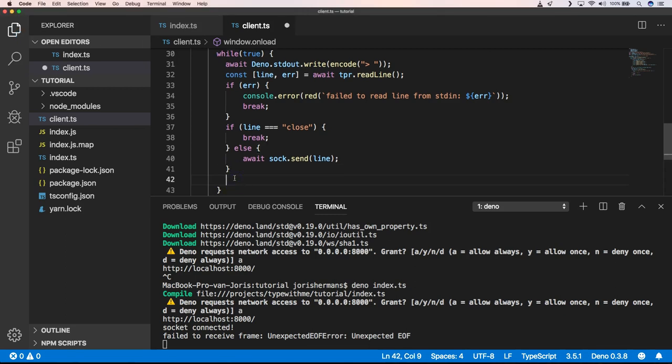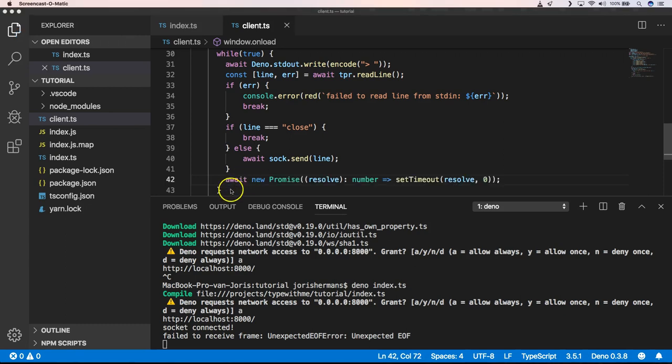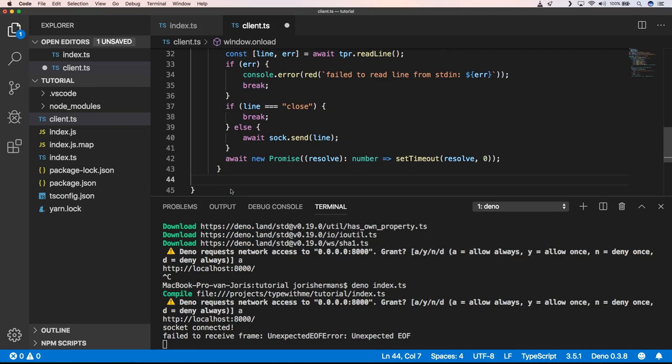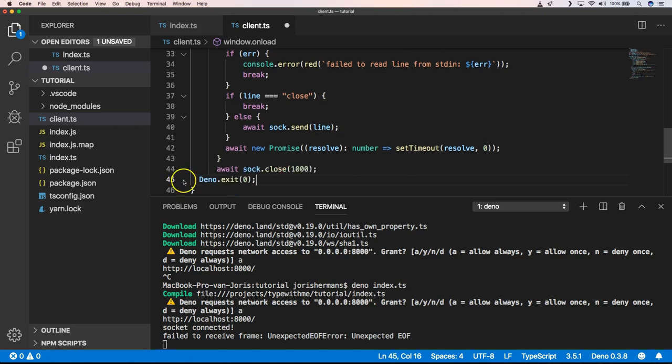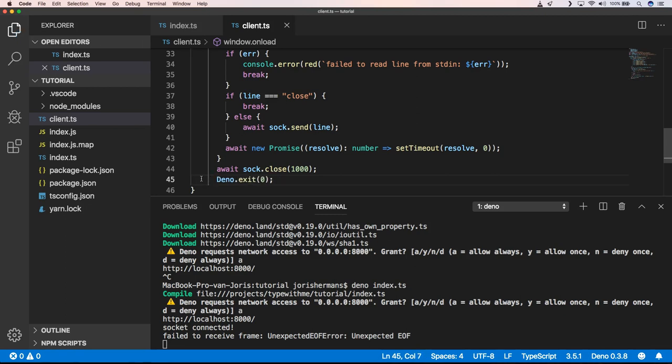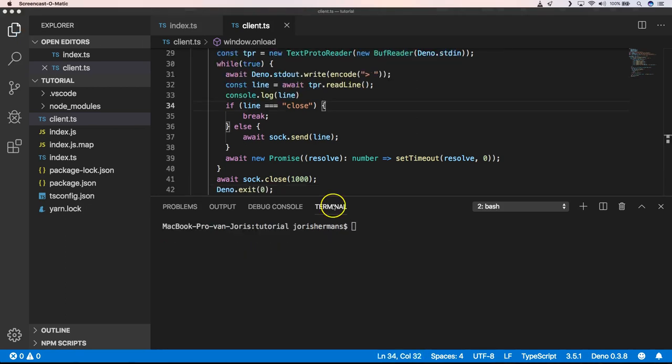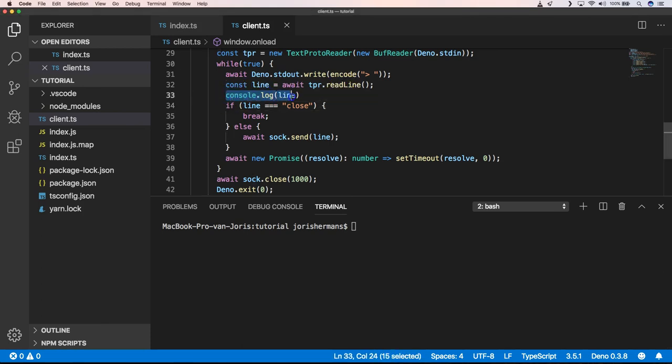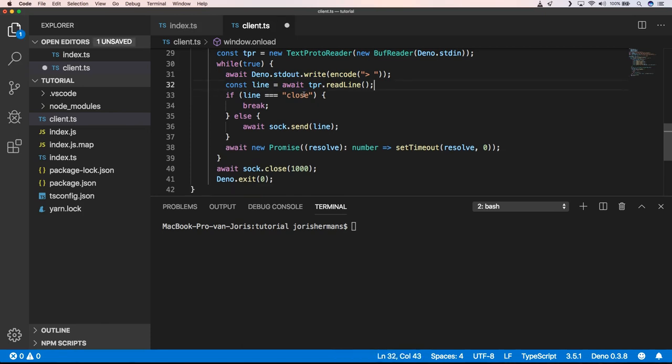And of course, we need to wait a little bit. And of course, after a while loop, we need to do await socket.close and deno.exit to exit our application. So one of the things that I changed is here const line await tbr.readLine because we just get the line from tbr.readLine there.